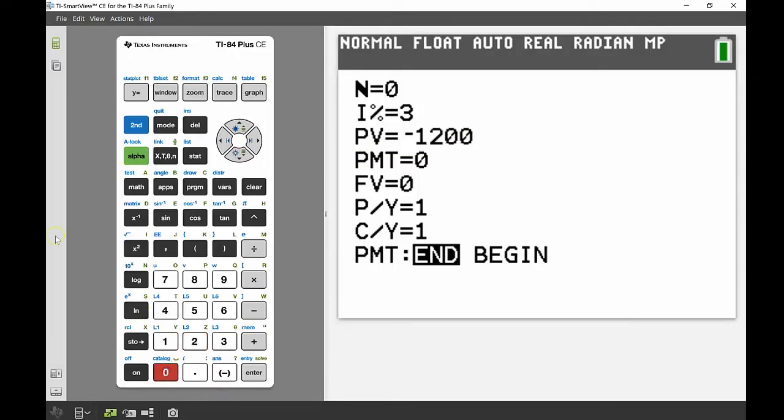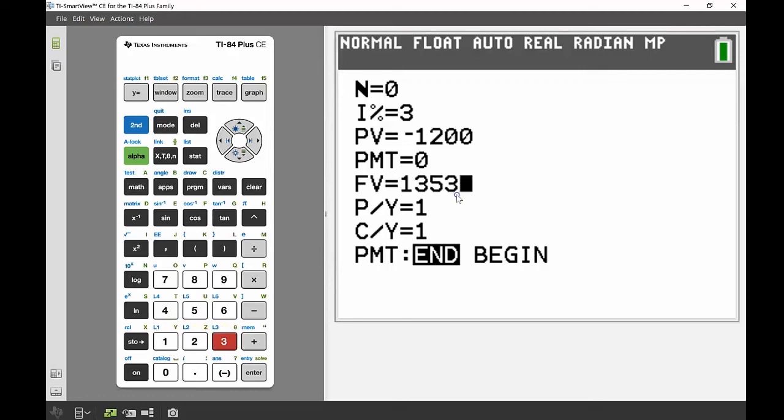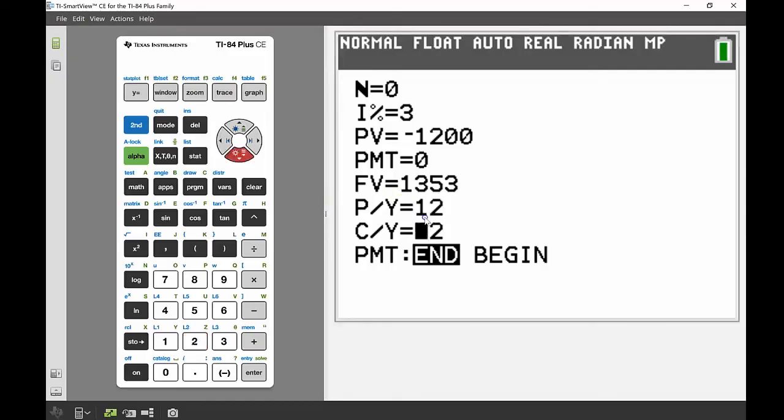Again, no payments, but I know my future value ended up being $1,353. Putting that in, again that's money I'm getting back from the bank, so that becomes positive. But I did have compounds per year, so my payments per year is going to be 12 because that money is being reinvested 12 times, and same with the compounds per year being 12 as well.